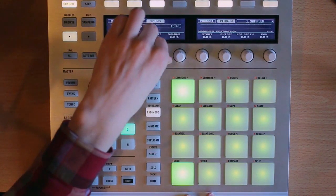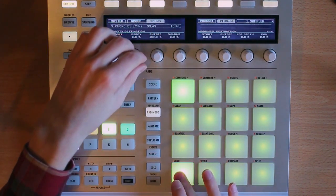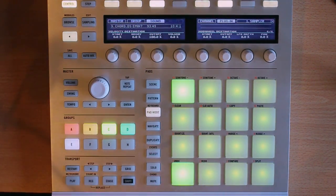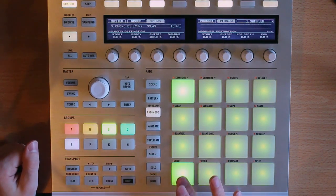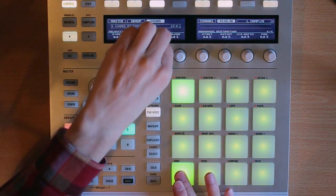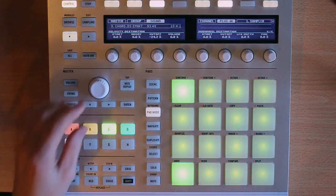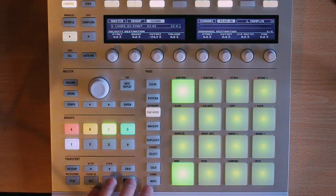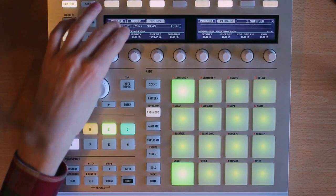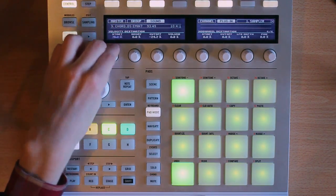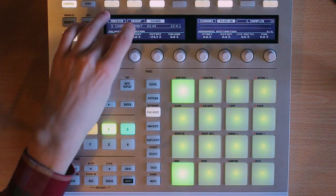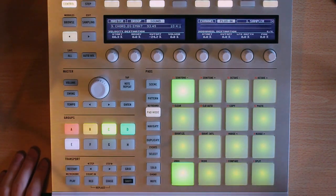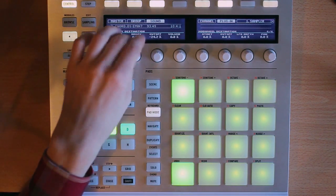You can also set this to cutoff frequency. So the softer I play, the more cutoff the sound is. And again, play with the positive and negative values here to get some cool effects. And you can also set the velocity destination to the start point of the sample. So in this case, if you have it on positive value, the harder you play, the further along the sample will actually start from. So that's interesting.